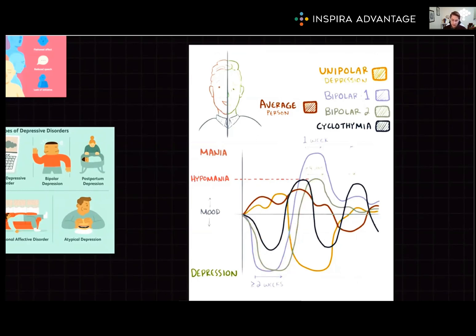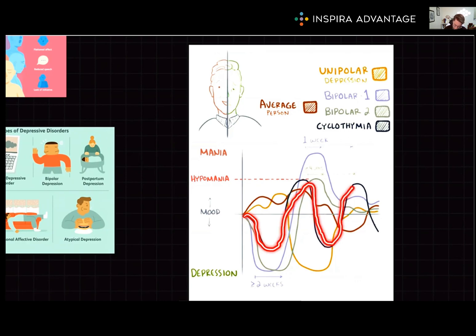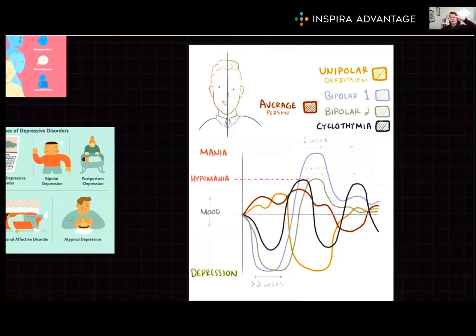Cyclothymic disorder is a mid-version of this, where you have hypomanic episodes and dysthymia, which is a mild but persistent depression. Cyclothymic disorder doesn't involve those extremes — it's the black line, where we get some depression, some hypomania, some depression, some hypomania. None of the extreme major depression or super exciting mania.